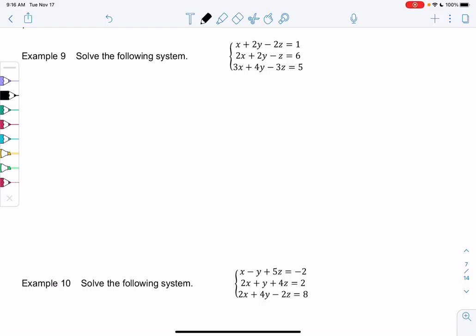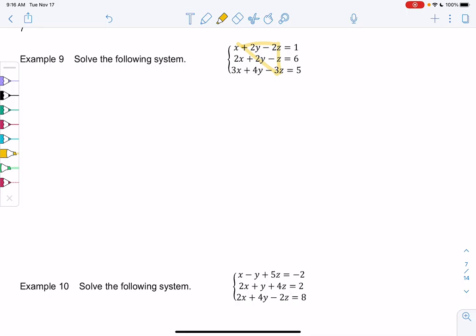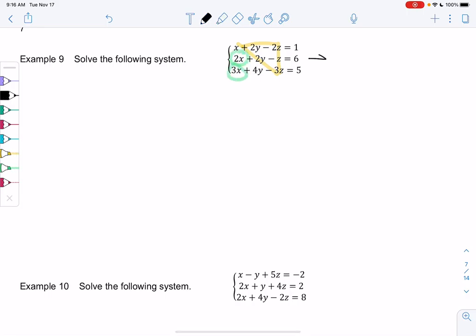Section 9.1, Example 9. Let's solve the following system. We have three equations and three variables, x, y, and z, and what we're going to do is try to make that triangle. So I'm going to eliminate the x's first, and we'll make a new system.